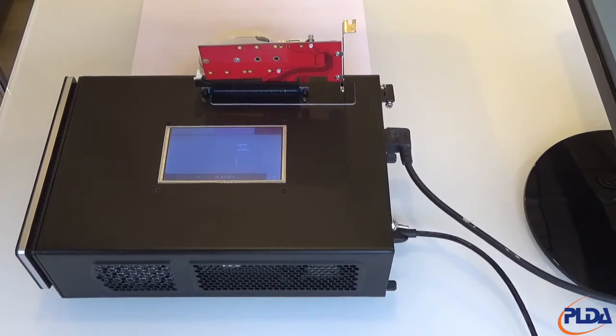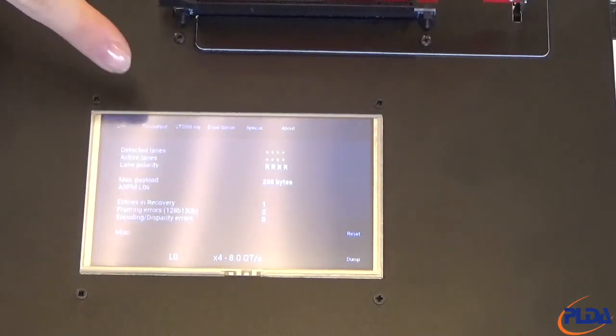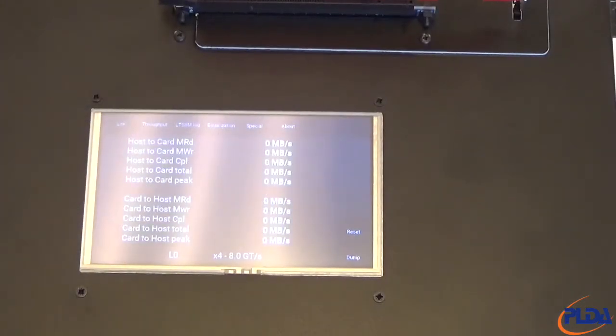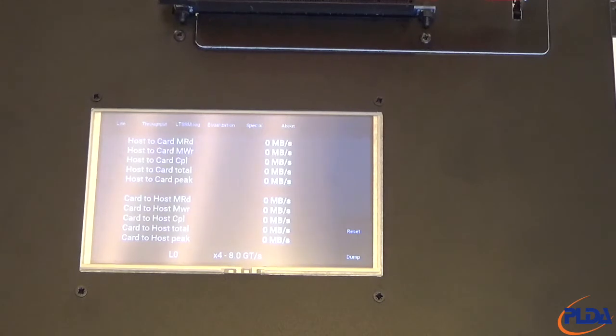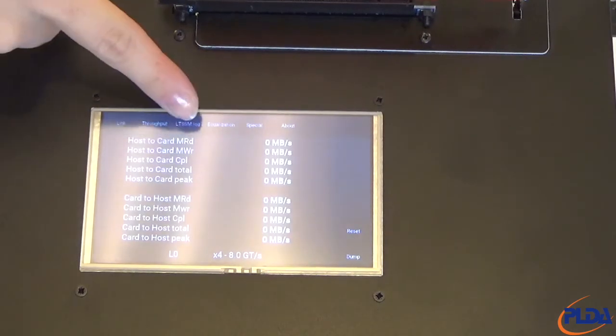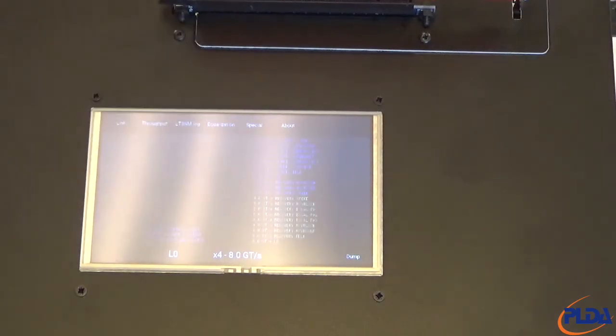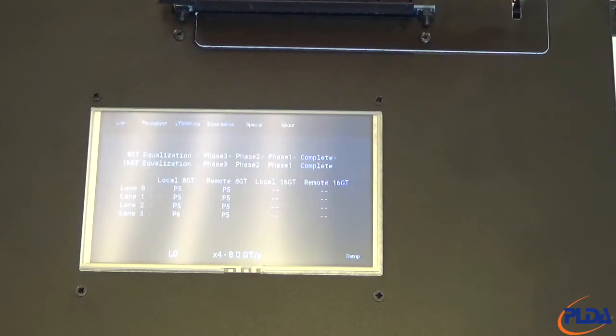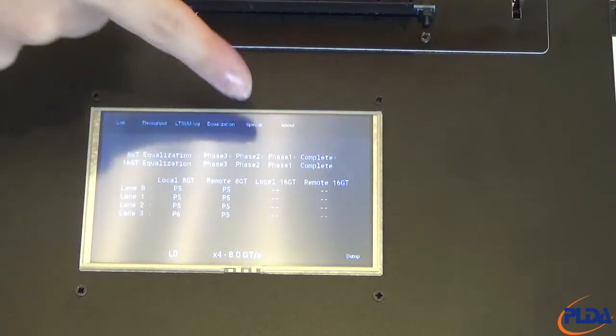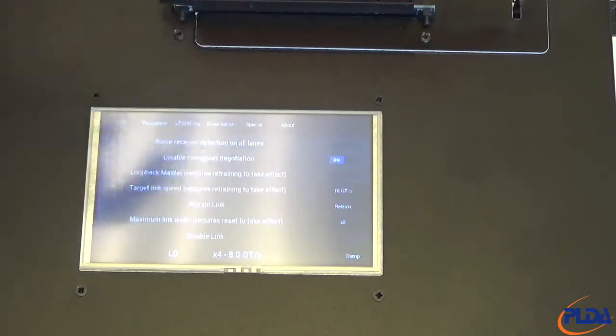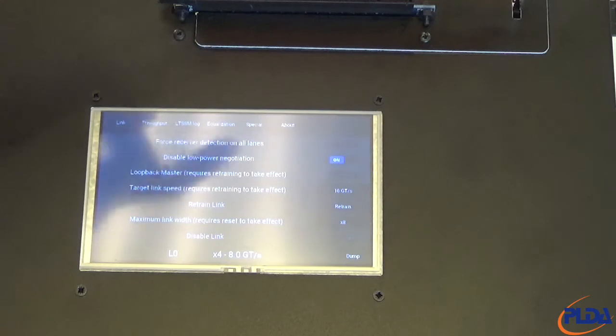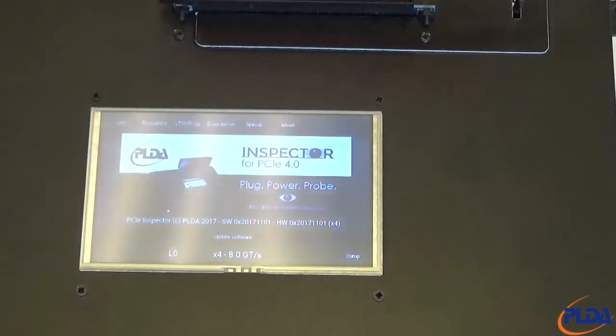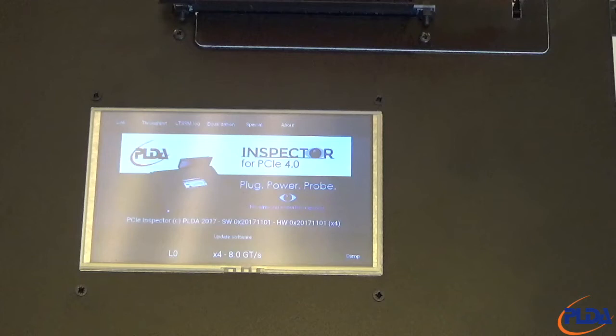While the PC is booting, let's look at the features available through the LCD touchscreen. At the top of the screen, we have five tabs to access different information panels. At the bottom of the screen, a permanent banner displays the current LTSSM state, the configured link width, the negotiated link speed and a dump button. Pressing the dump button at any time on any of the screens will copy the entire diagnostic data onto an inserted USB stick in HTML format.